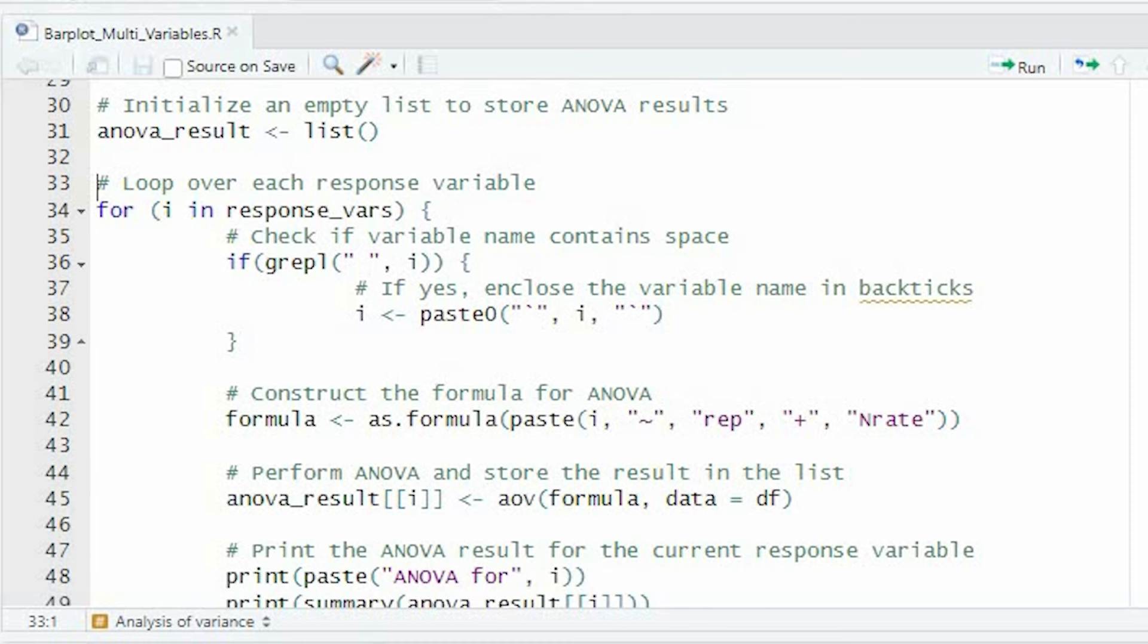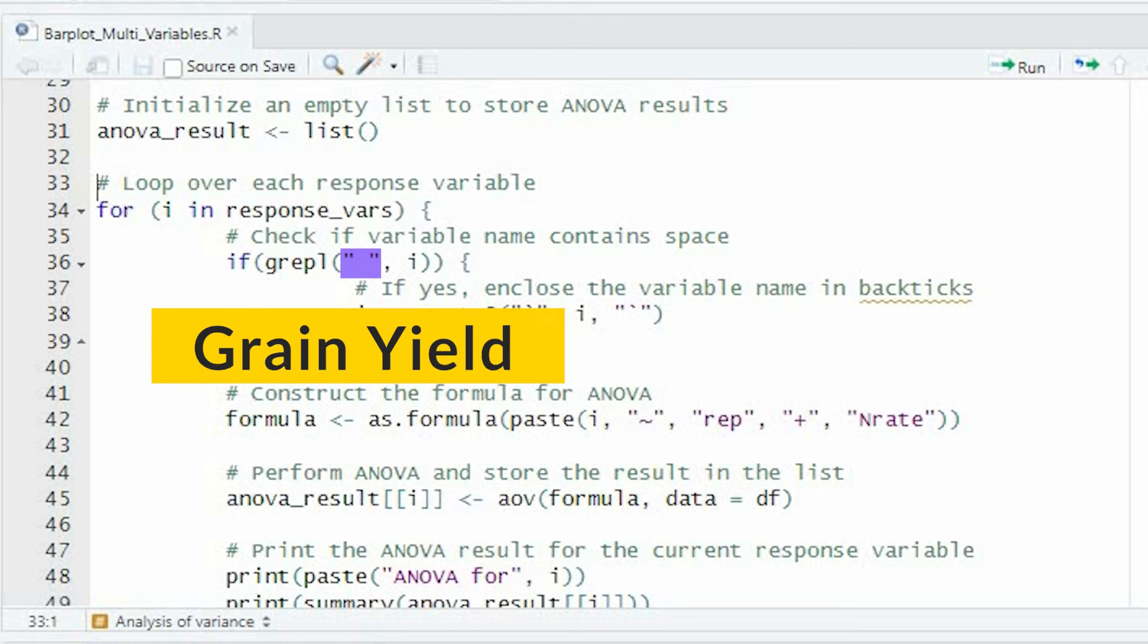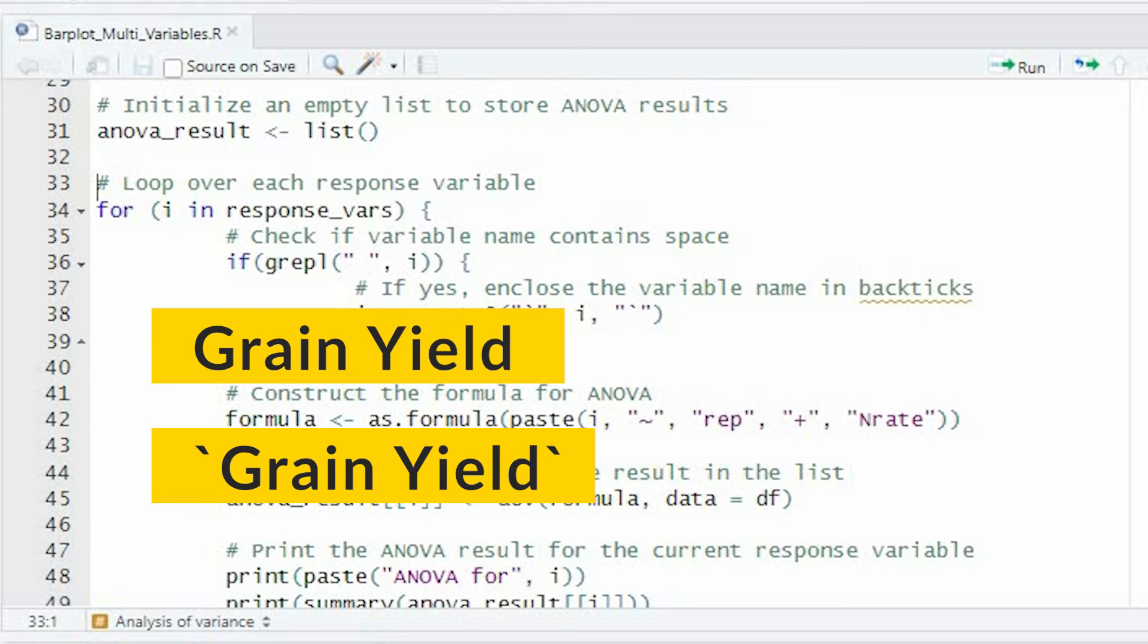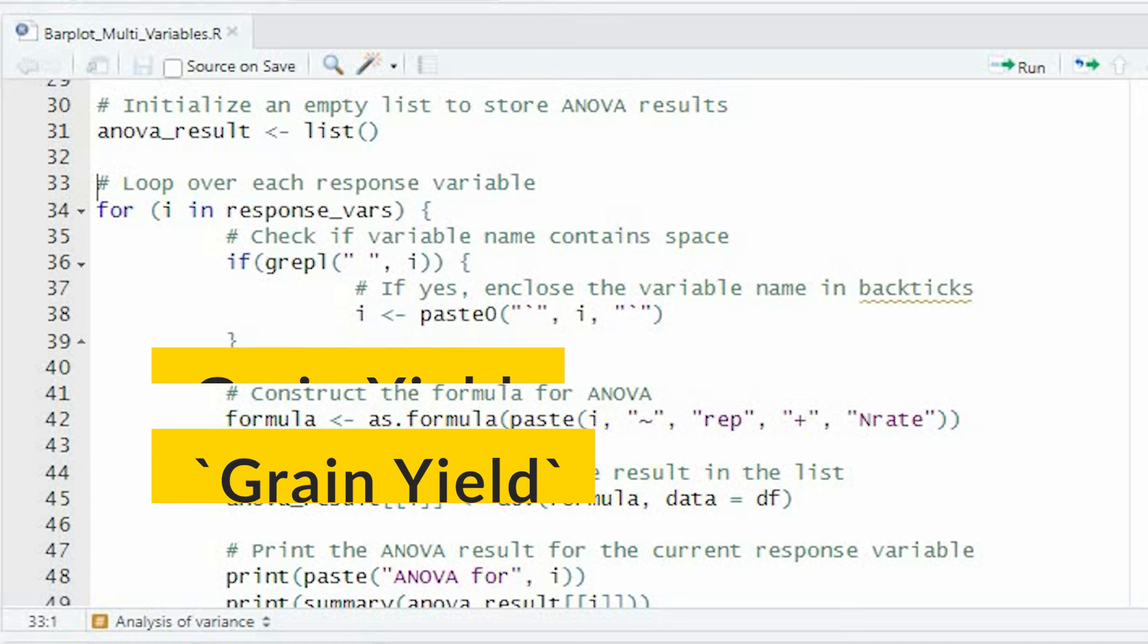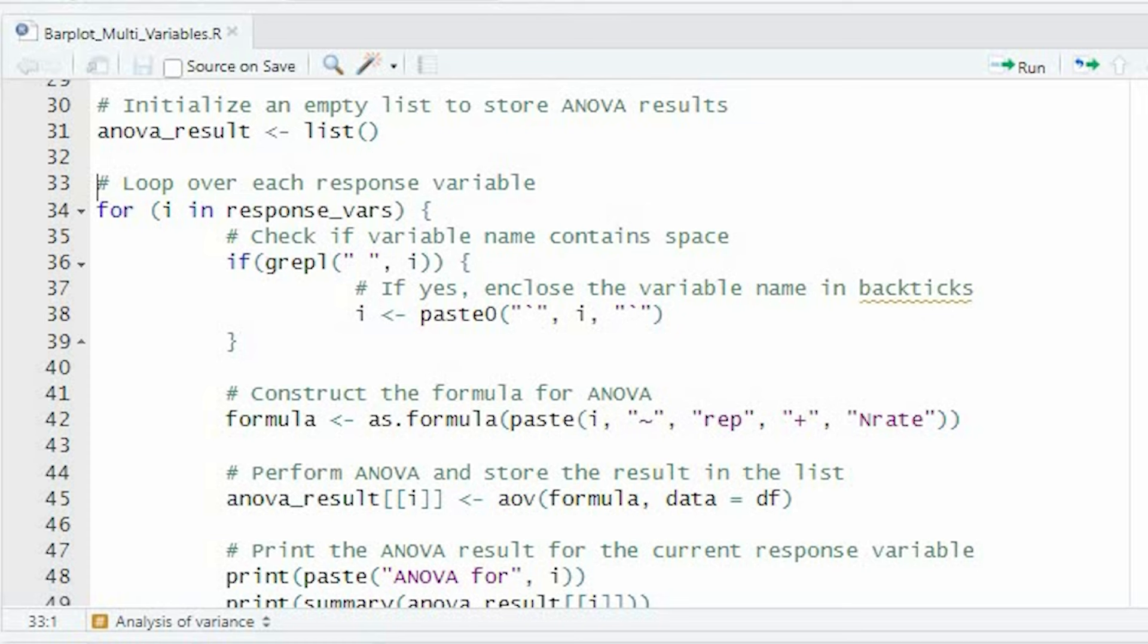We are checking whether the variable name contains a space. If it does, we enclose the variable name in backticks. It checks whether the variable name contains a space using the greple function. If a space is found in the variable name, the code encloses the variable name and backticks.